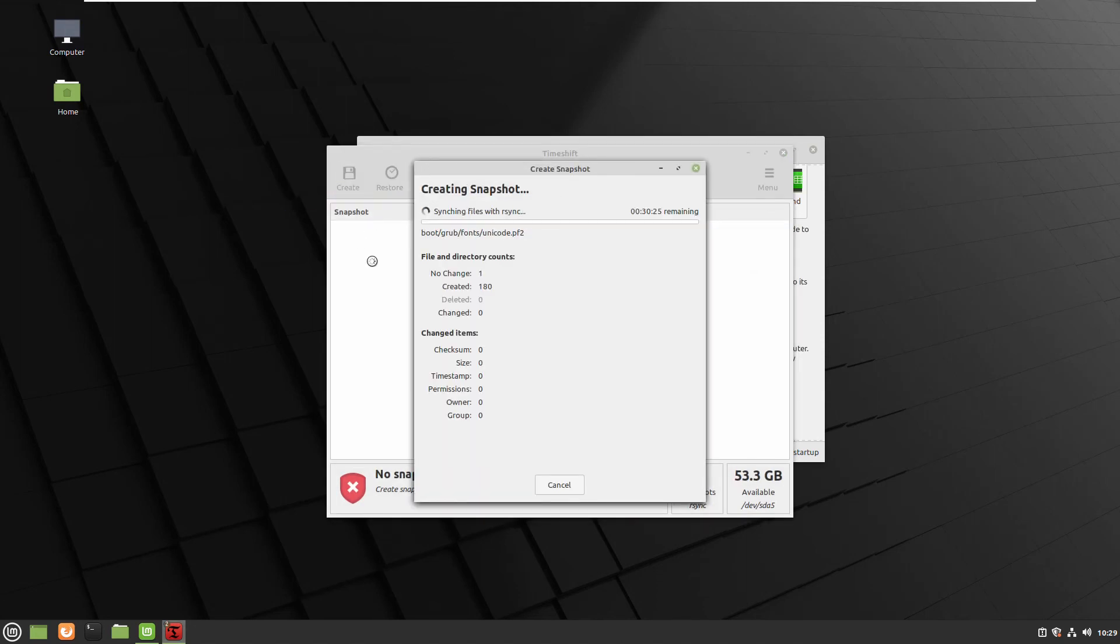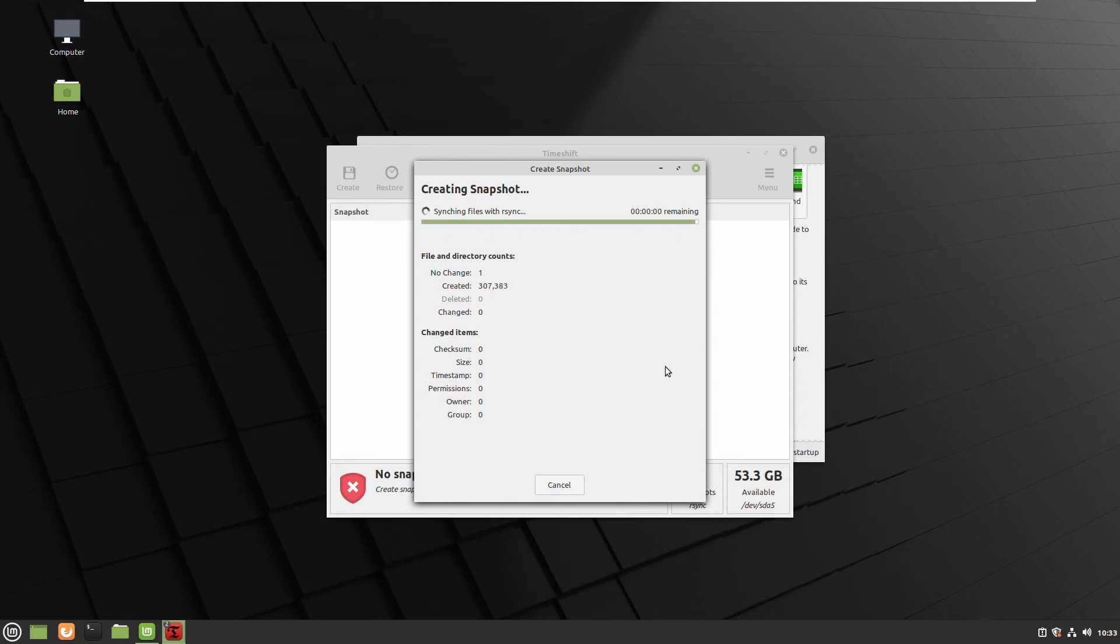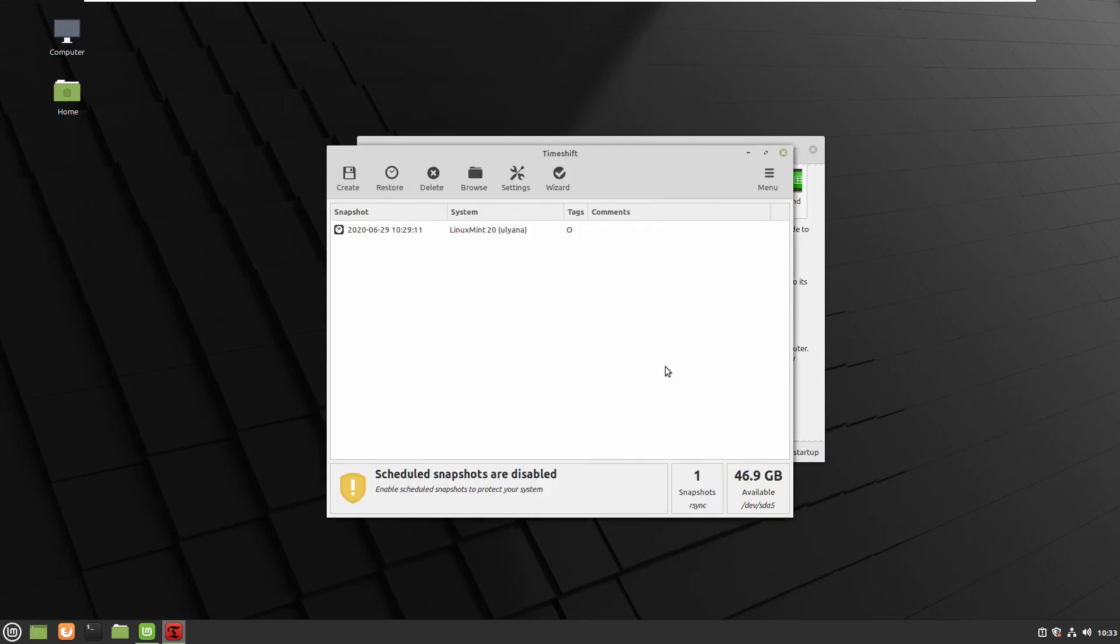Press the button create and now we already have the configuration setup so it will just follow our instructions in the configuration and make our snapshot. Here it is, we have our system backed up and the next step is device driver manager.